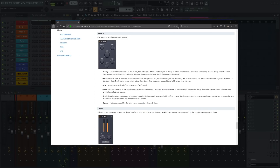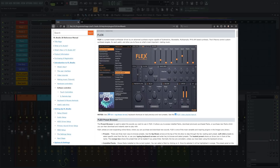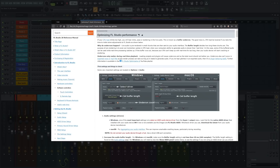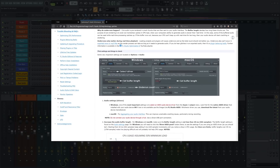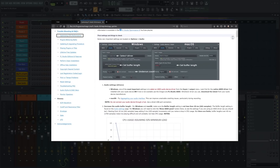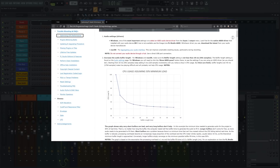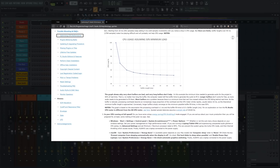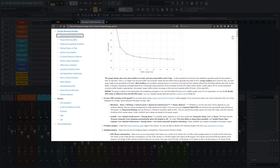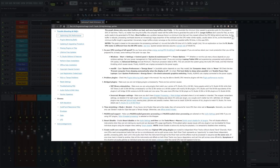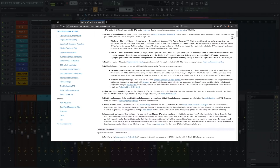I'd like to highlight a few pages that we refer customers to all the time, dealing with common questions. First, optimizing CPU performance. This page shows a step-by-step list of things you can do to maximize your computer's number crunching capacity. You will also learn things like why simply increasing the buffer size doesn't fix everything.